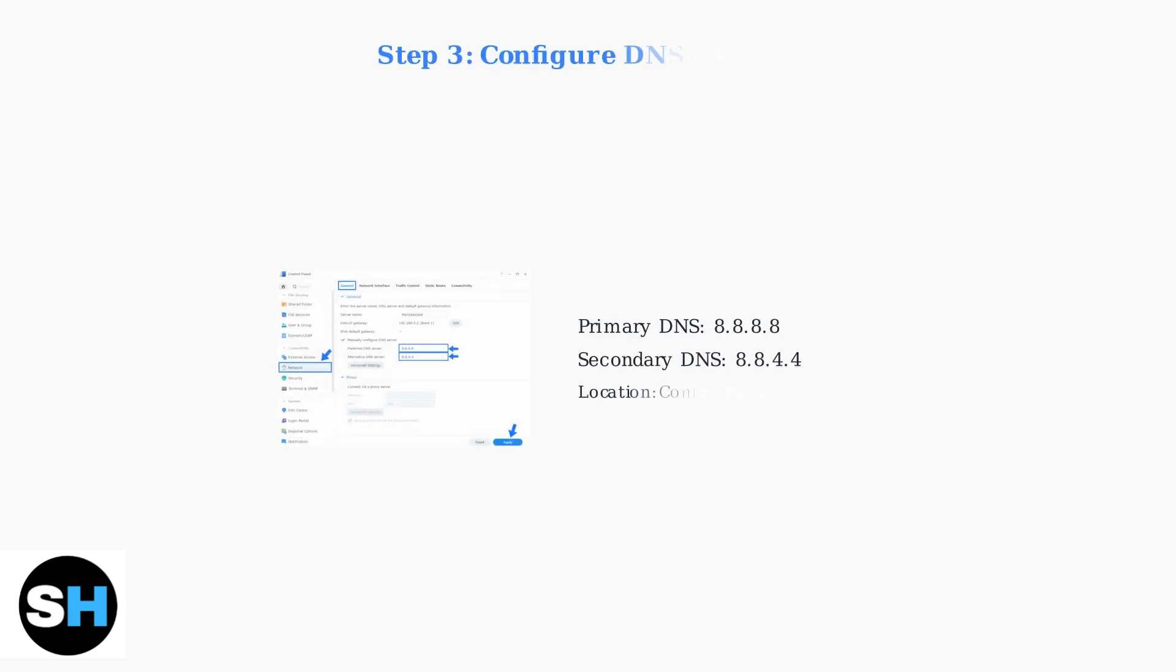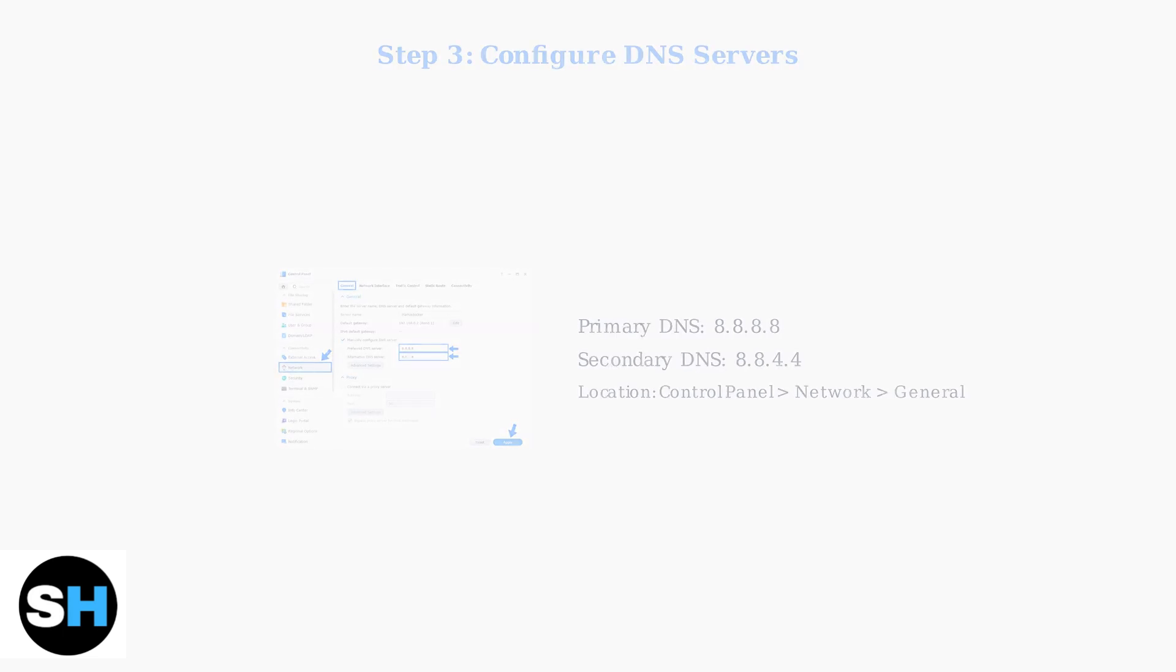DNS server issues are a common cause of QuickConnect failures. Manually configure your DNS servers to use Google's reliable servers, 8.8.8.8 as primary and 8.8.4.4 as secondary.